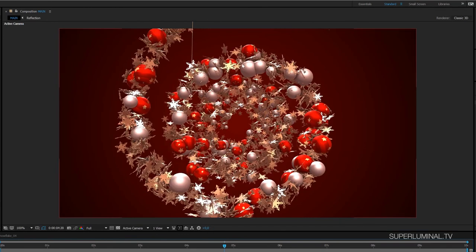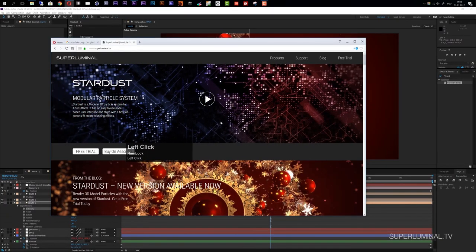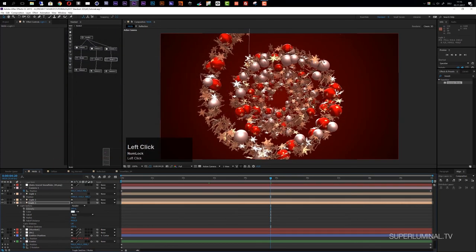That's it for this tutorial. If you want to recreate exactly what you saw in the preview video, you can download the project from superluminal.tv. If you don't have Stardust yet, I recommend jumping over to their website — it's really awesome as you saw. Thank you very much for watching and I hope to see you soon. Goodbye.